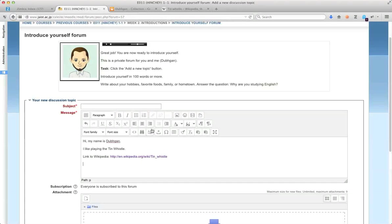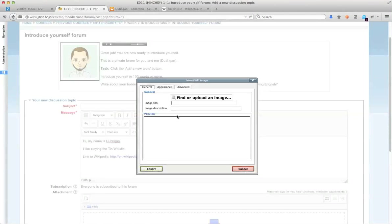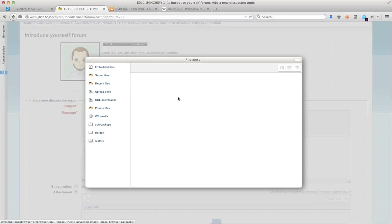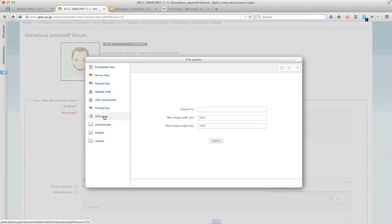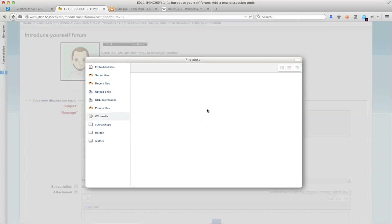Another thing you can do is add image. So you can upload images here, or you can actually also search Wikimedia for images. So if I want to show what the tin whistle is, I can look for it.